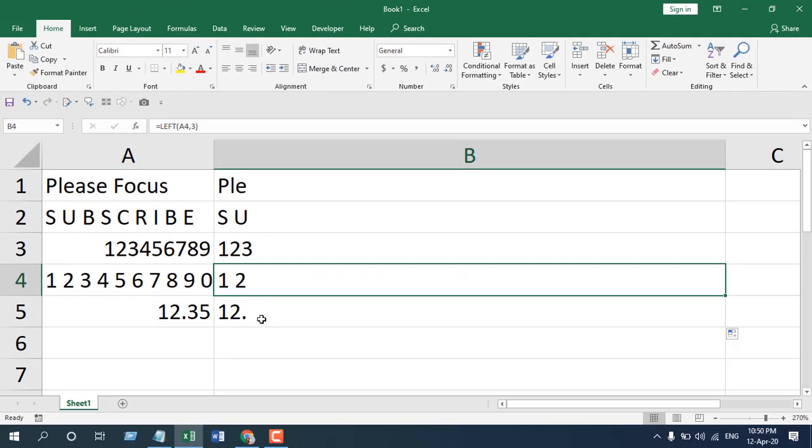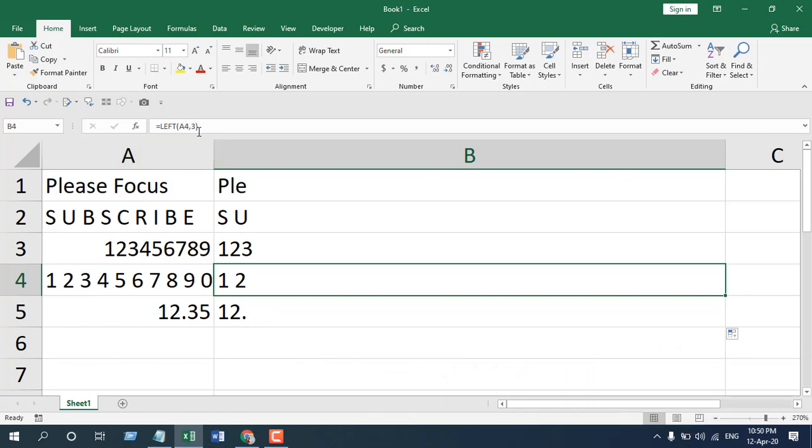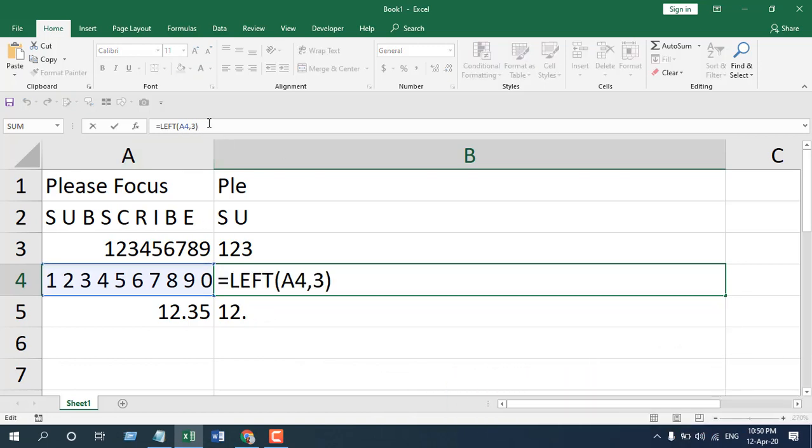That means whatever you have, whether it's a sign or it's a space or it's a character, LEFT is going to extract them. How many characters it's going to extract is specified inside your function. This is the LEFT function and it has been explained.